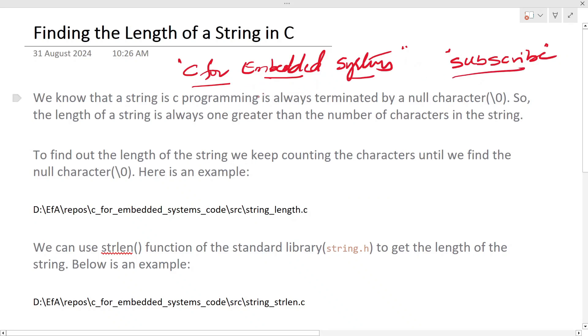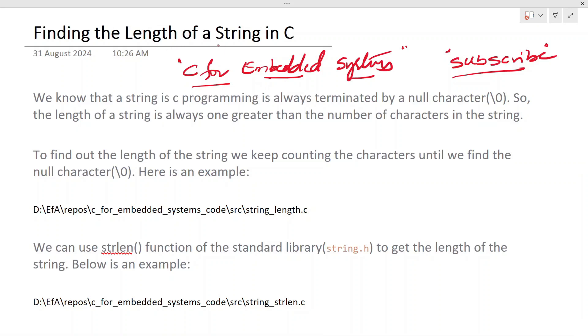In the previous videos we have seen strings in C. In this video let's understand how to find the length of a string in C.